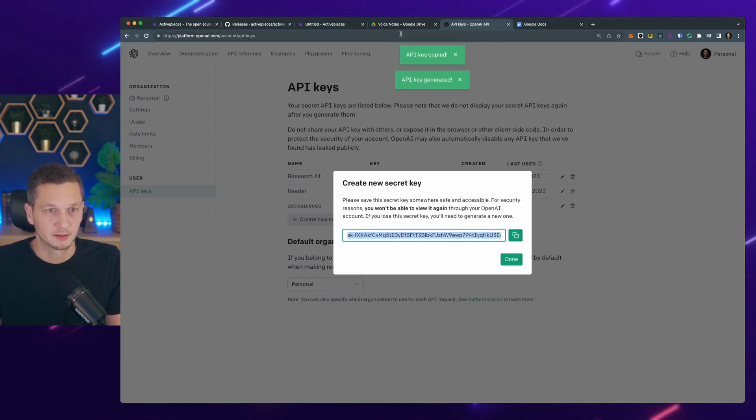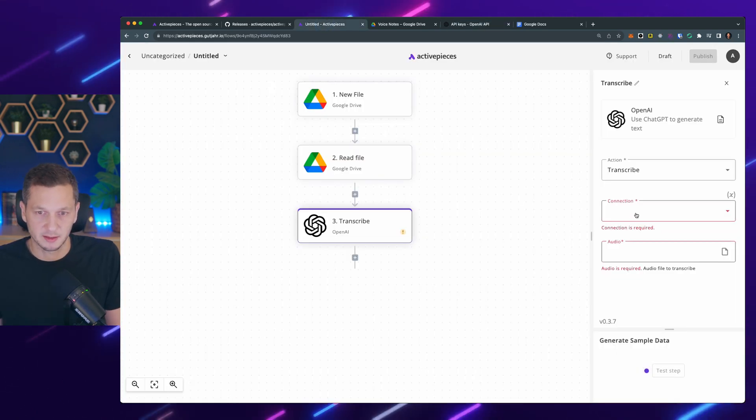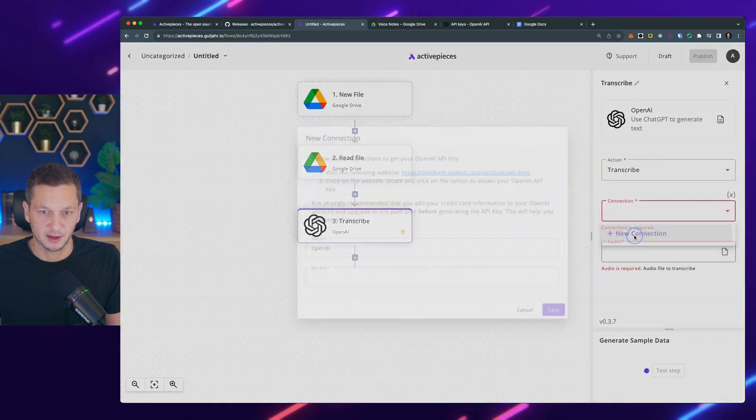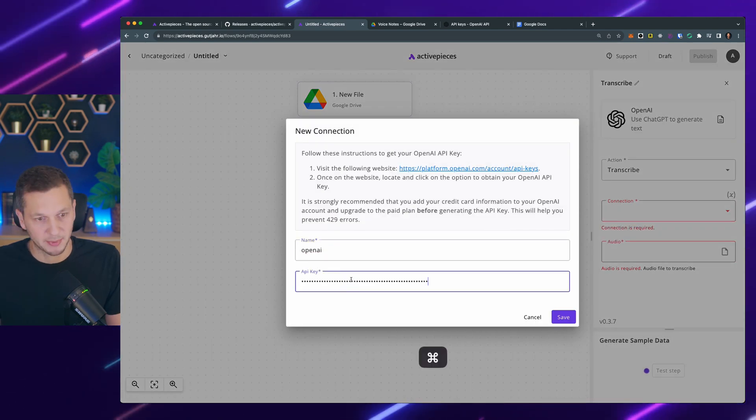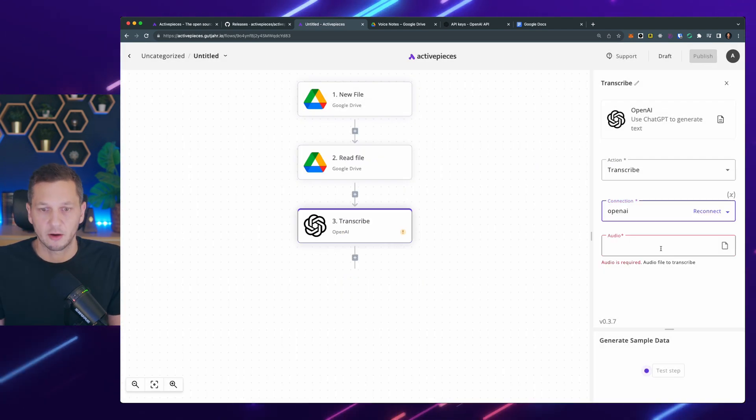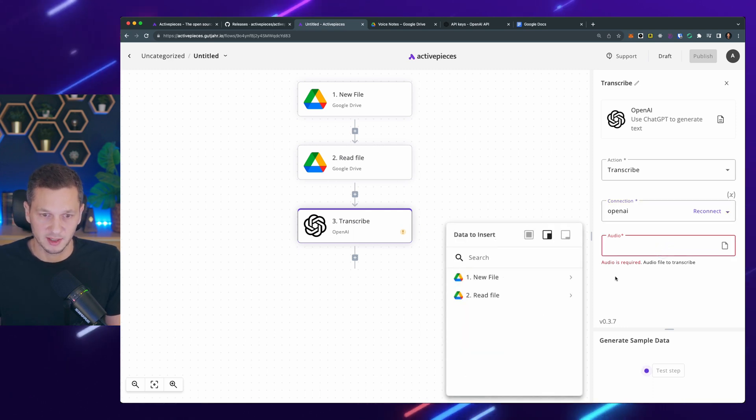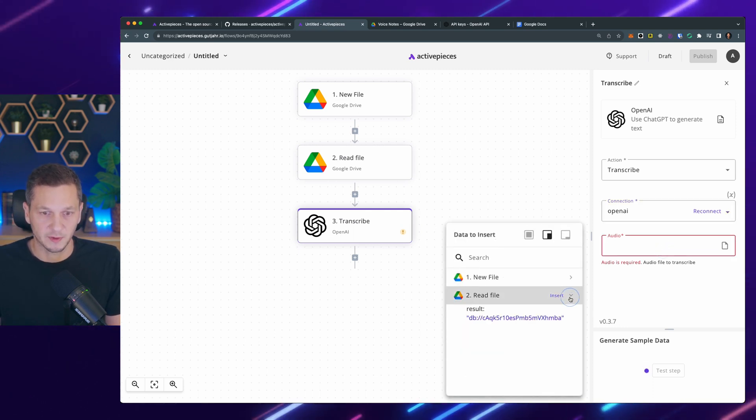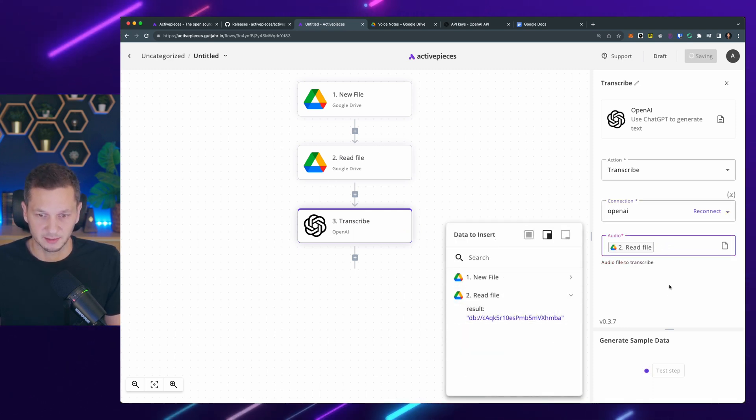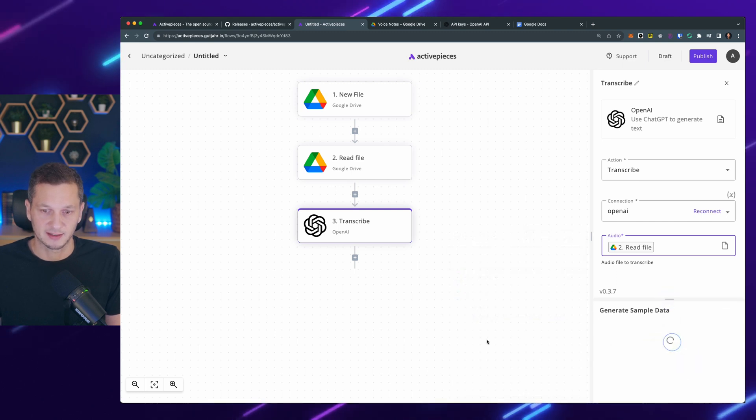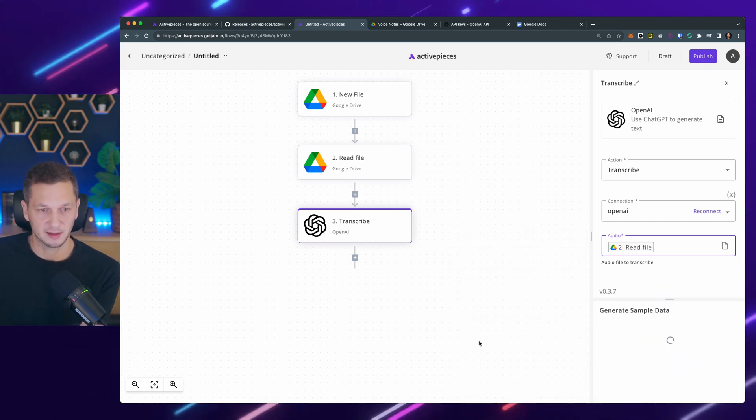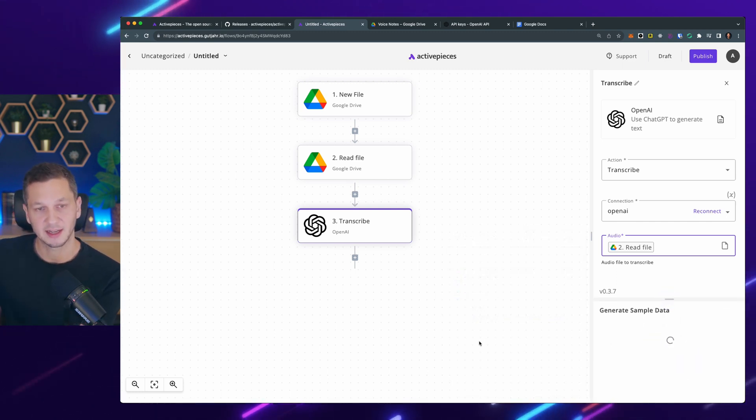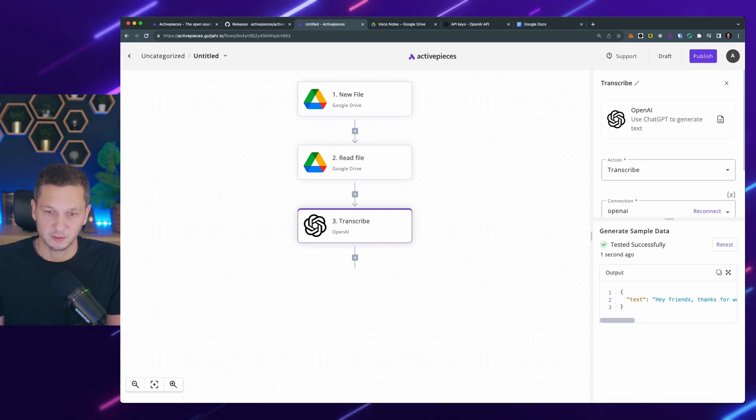We go back to active pieces. Now I can create a new connection. And I paste the API key here. And now it requires the audio. And the audio is from the read file, the result. So I insert that. And now let's test the step. And this is actually using the file and sending it up to OpenAI for transcription.